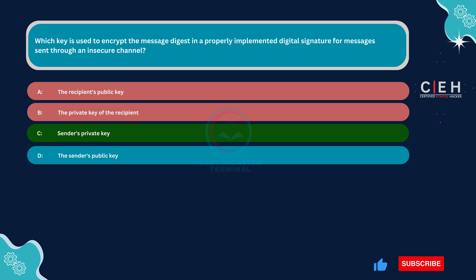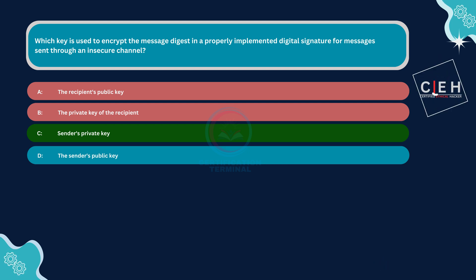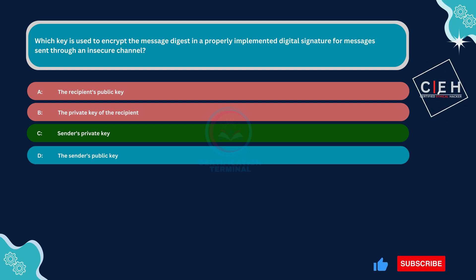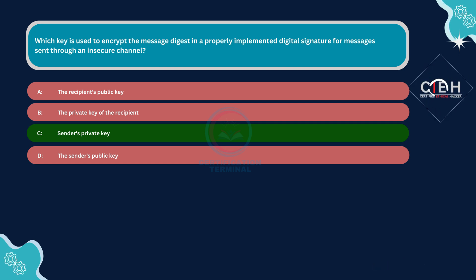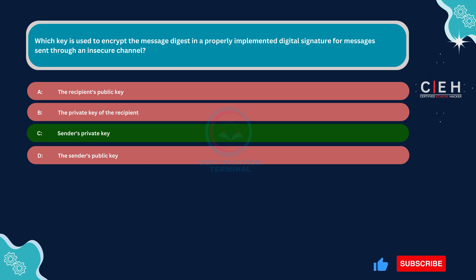Option B, the private key of the recipient, is incorrect. In digital signature schemes, the recipient's private key is used for decrypting messages encrypted with the recipient's public key. It is not involved in encrypting the message digest for digital signatures. Option D, the sender's public key, is incorrect. The sender's public key is typically used for verifying digital signatures, not for encrypting the message digest. Encrypting with the sender's public key would not provide security in a digital signature scheme because the public key is widely available.